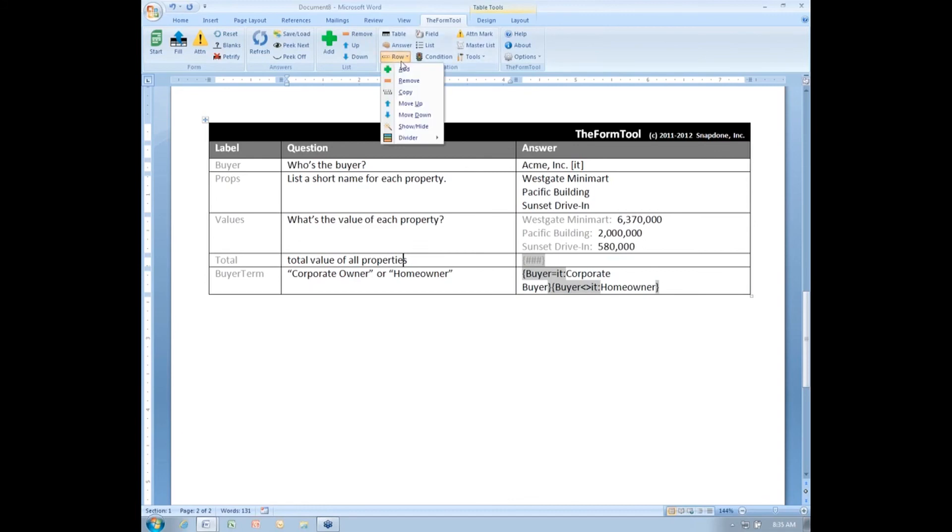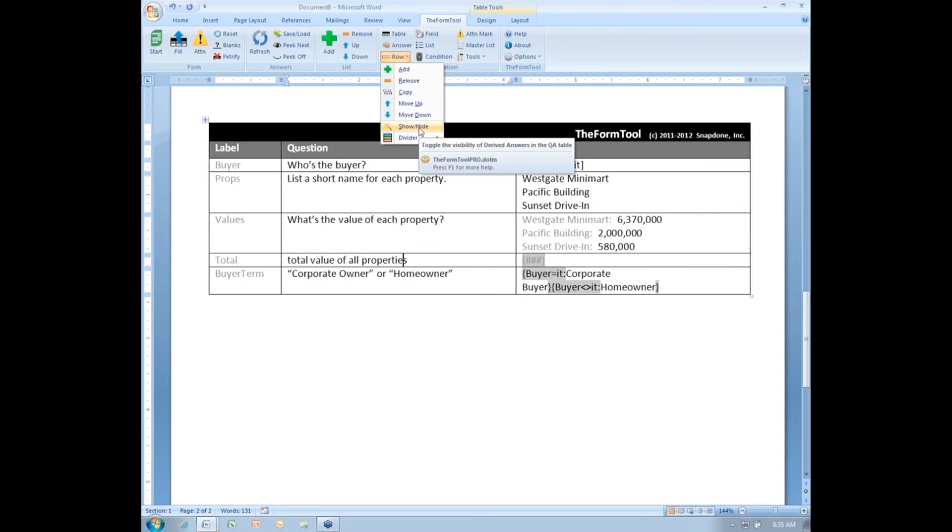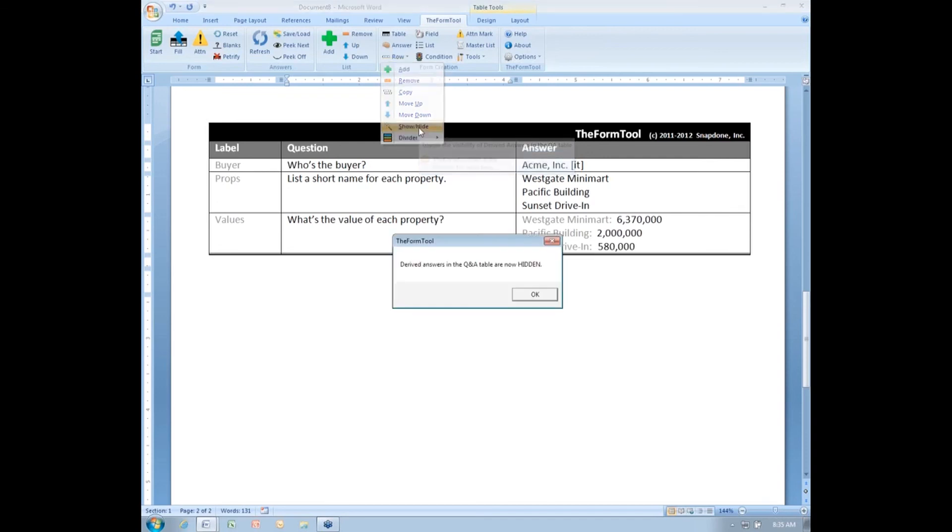So I want to hide these two questions and answers from the form user. I can do that by clicking row, show, hide. That toggles on and off the visibility of all derived answers in the Q&A table. I'll click it now to hide them. It tells me they're now hidden.